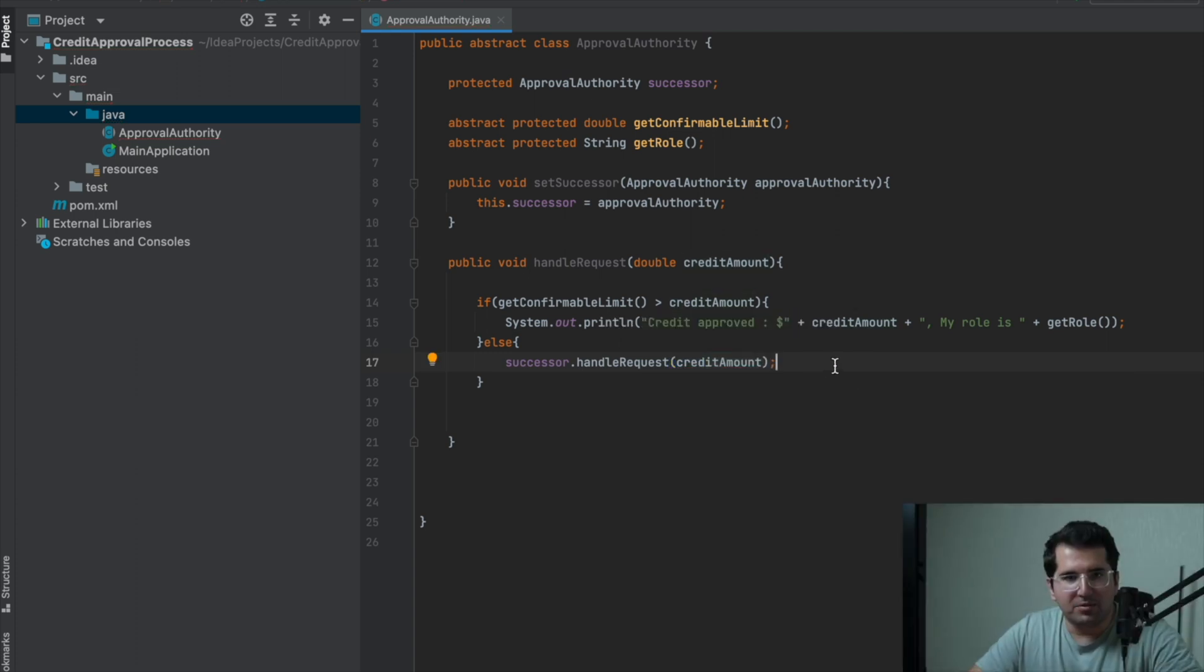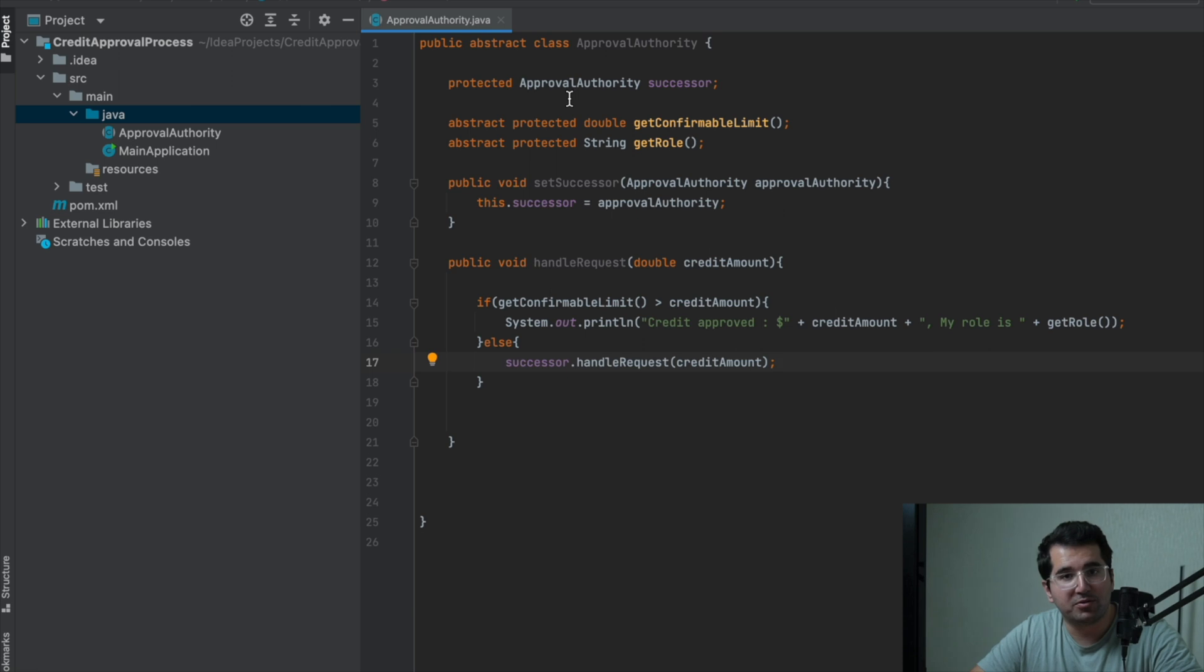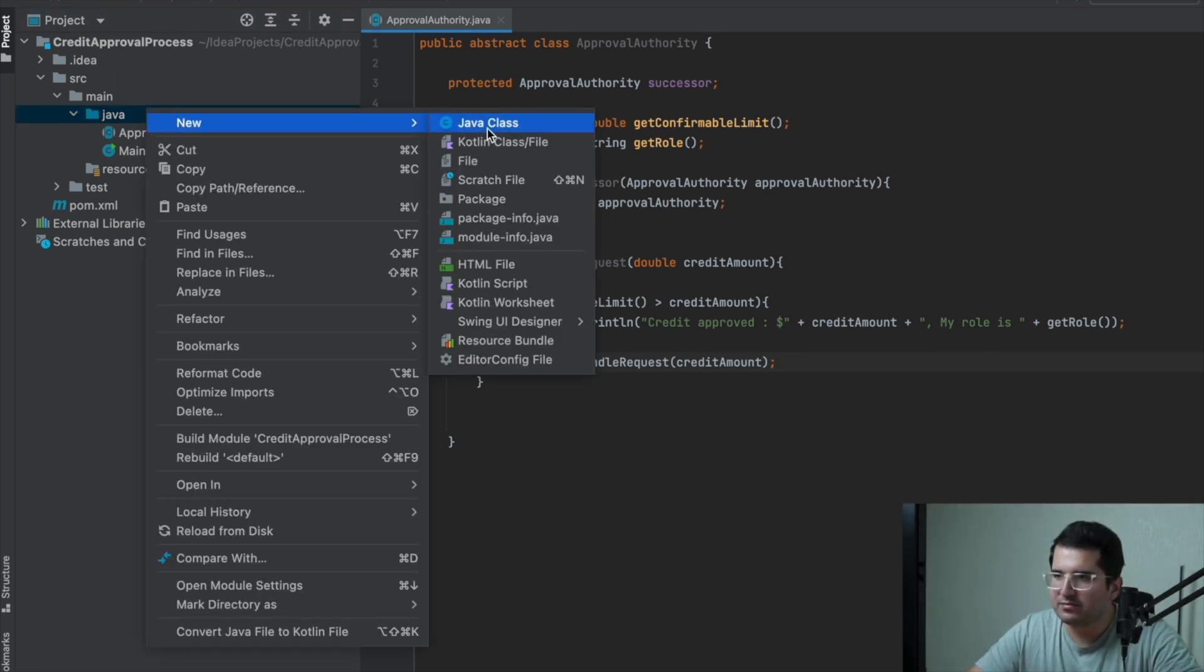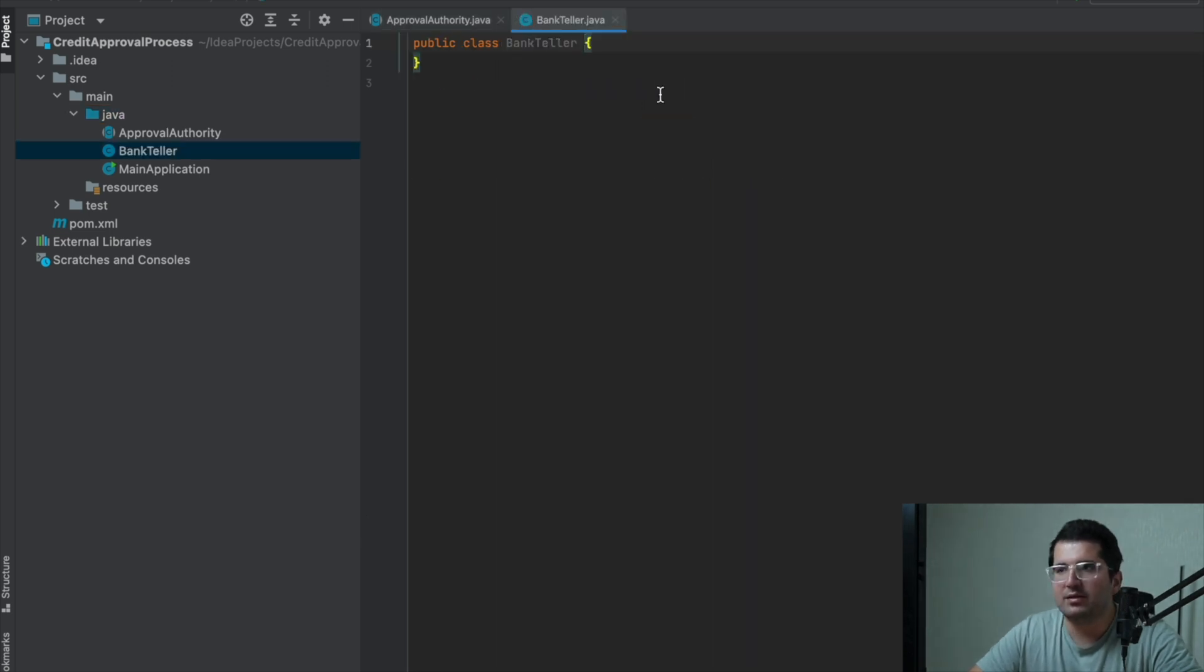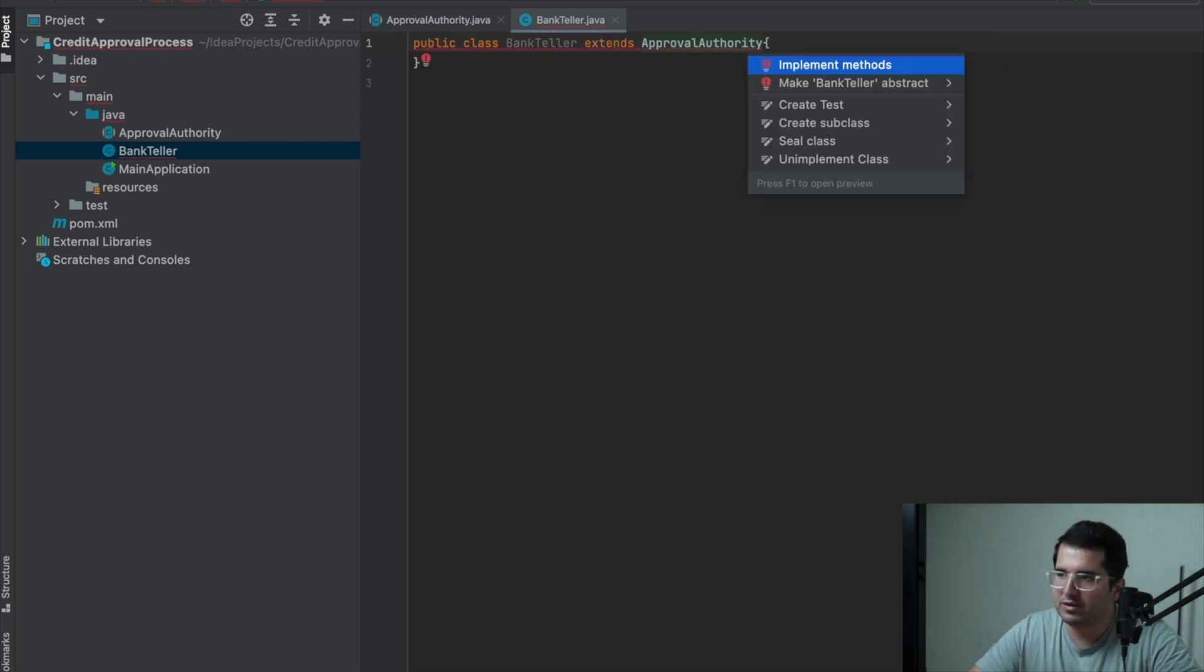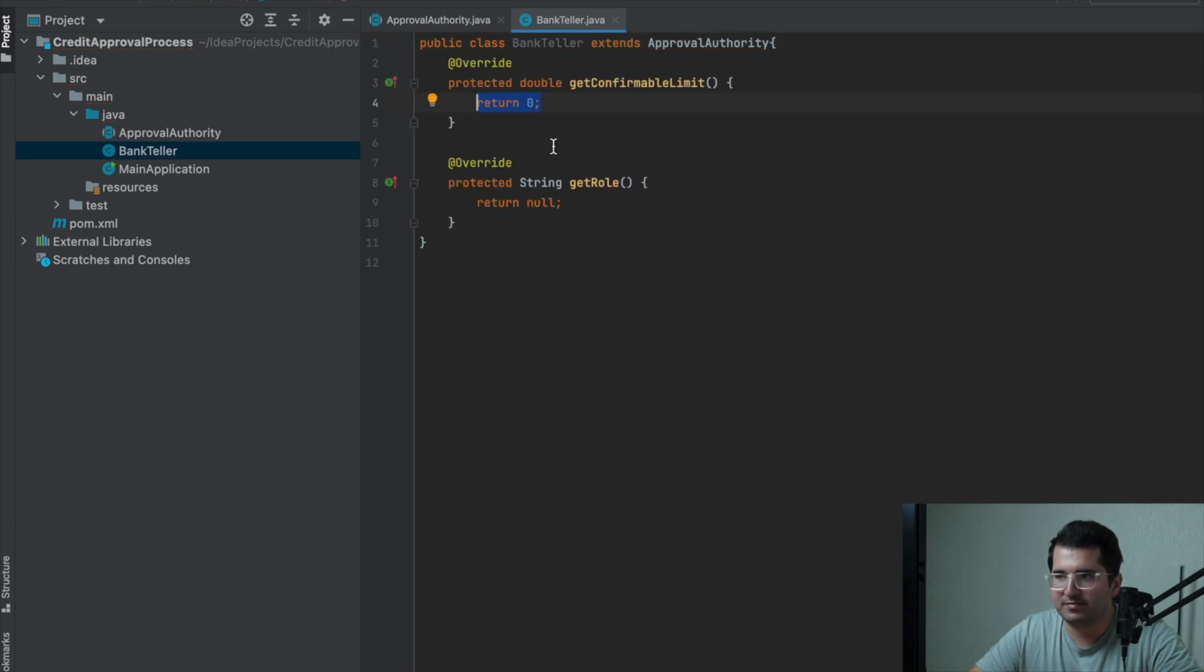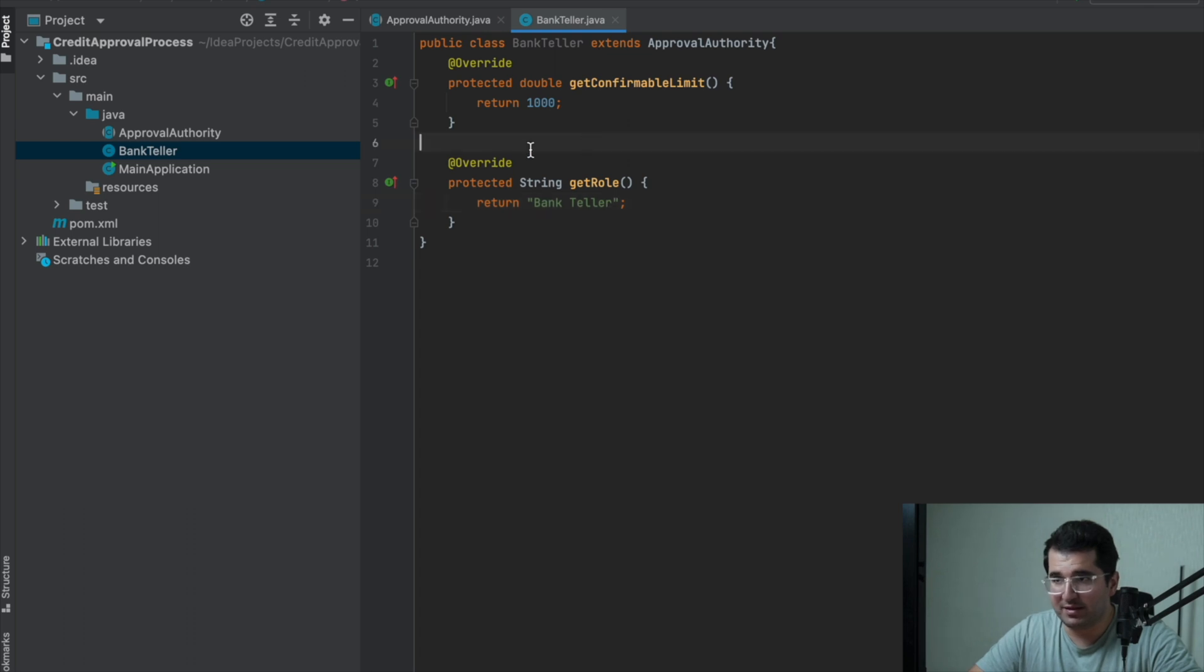Now, let's create the classes of bank employee roles that will be inherited from ApprovalAuthority class. I will create a bank teller as a first level. Extend from ApprovalAuthority class. Overwrite the methods. This user's max approval limit is $1000. And role is bank teller.